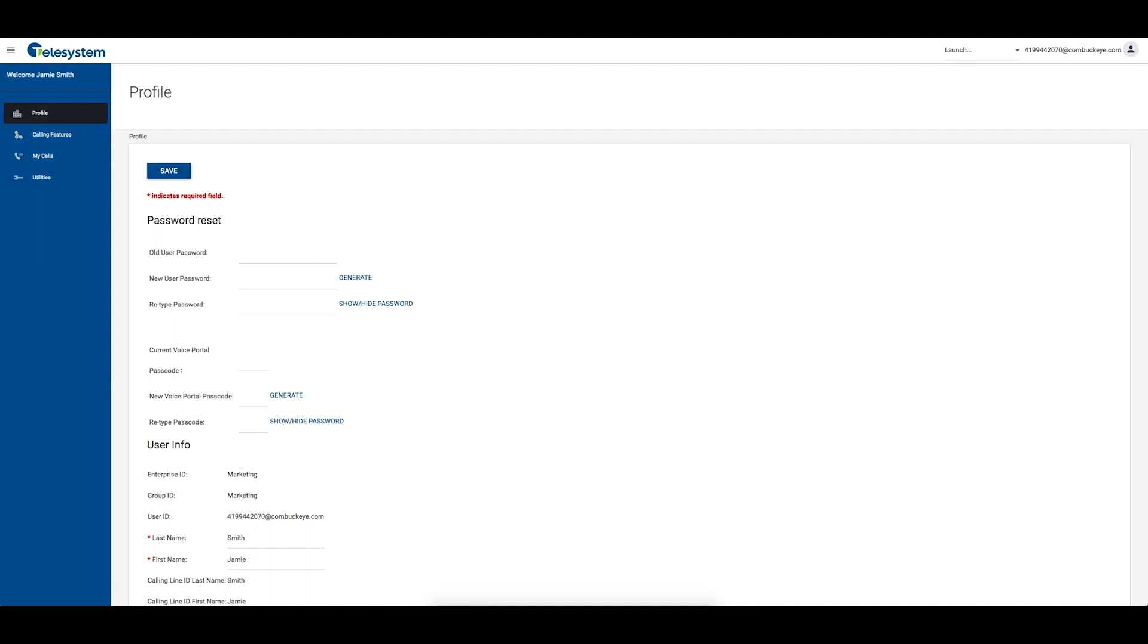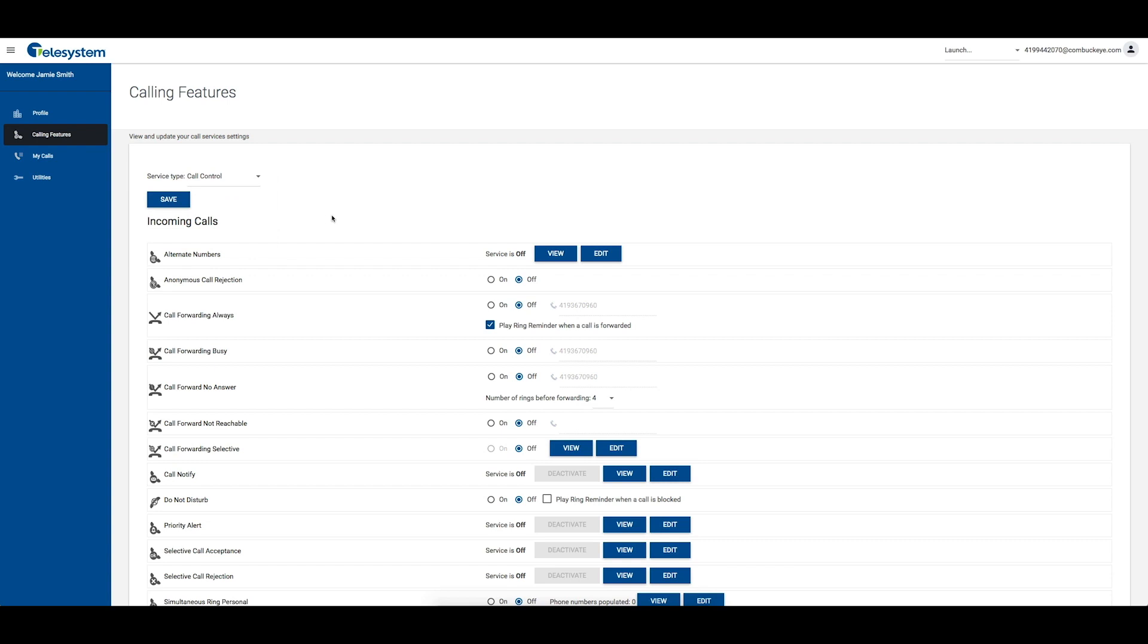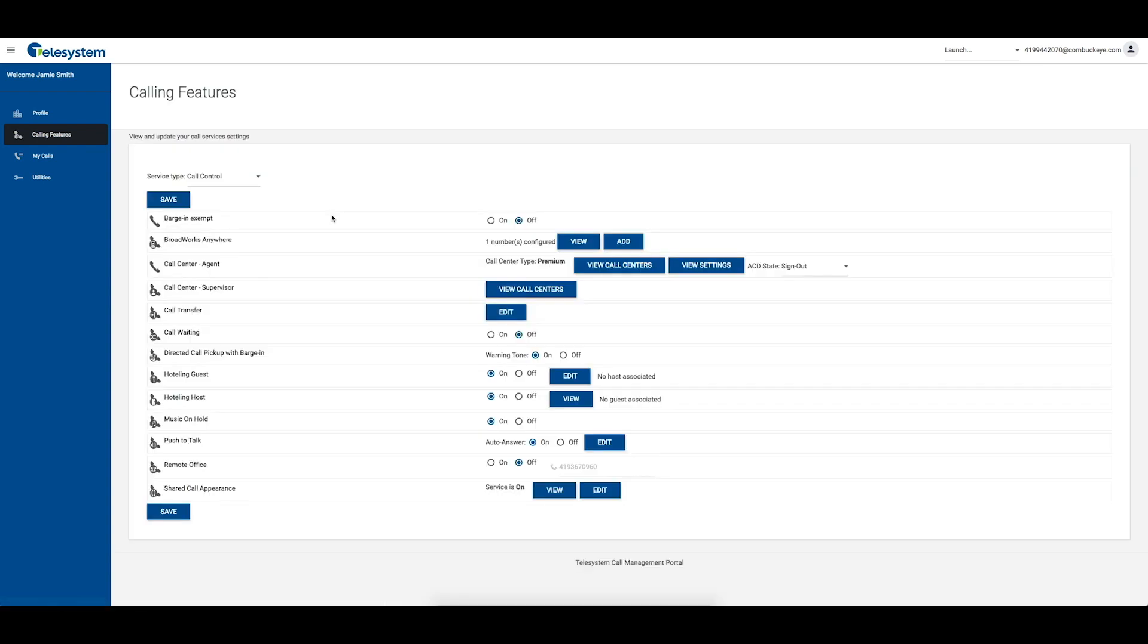From the Calling Features tab, scroll down and locate the Call Control section, or choose Call Control from the Service Type drop-down box, then locate Shared Call Appearance.